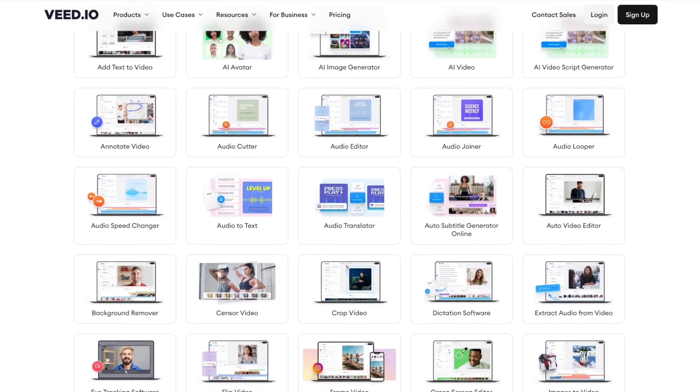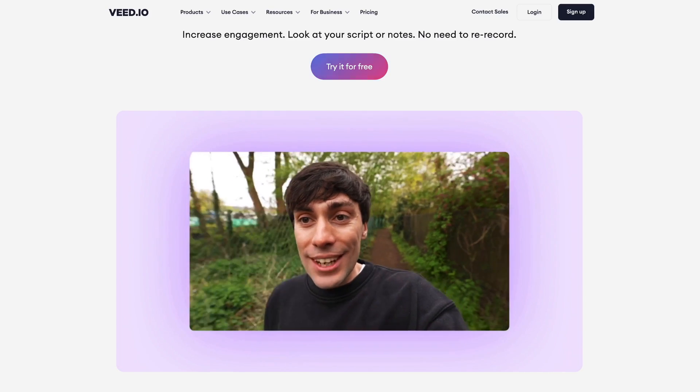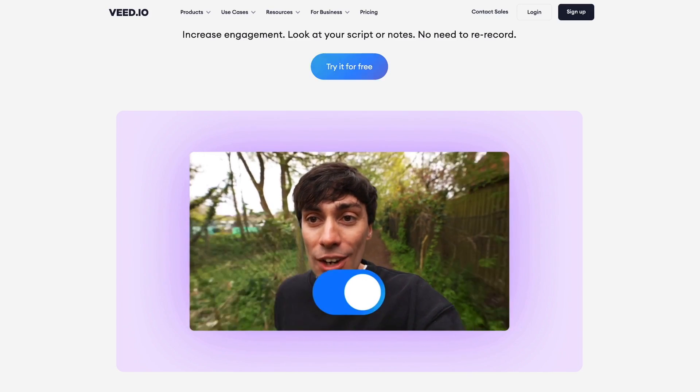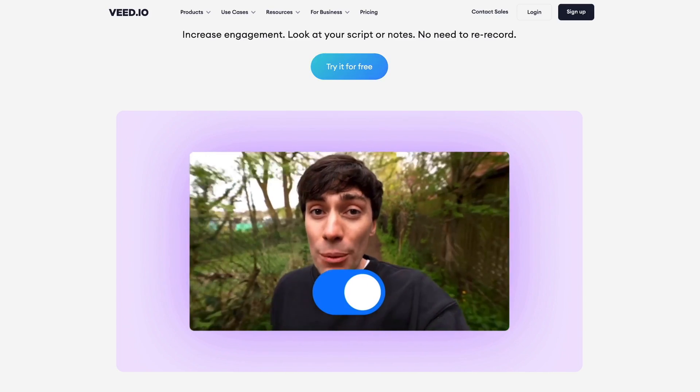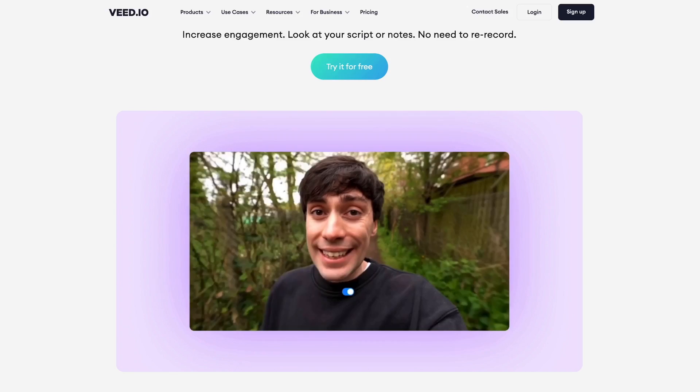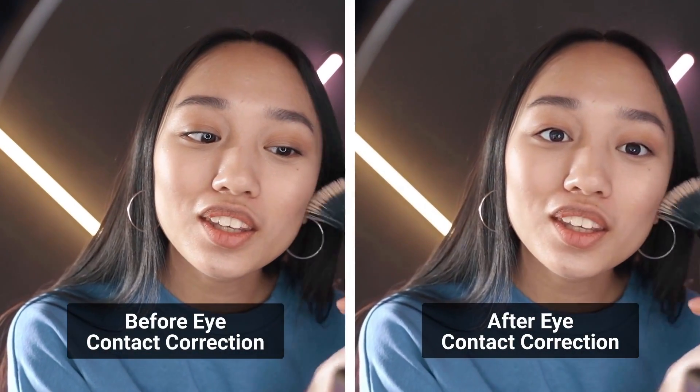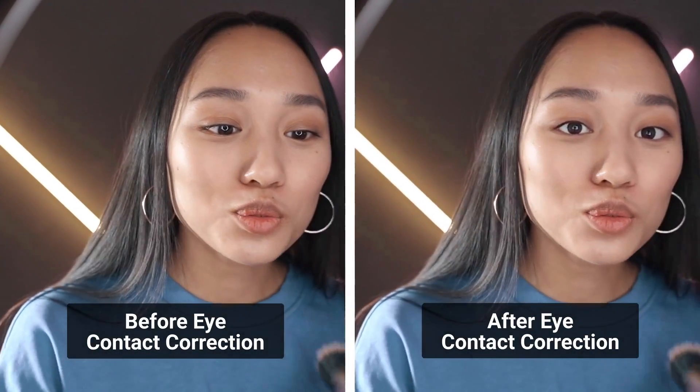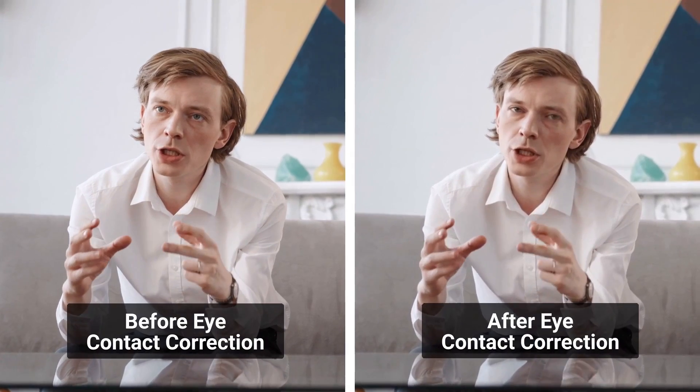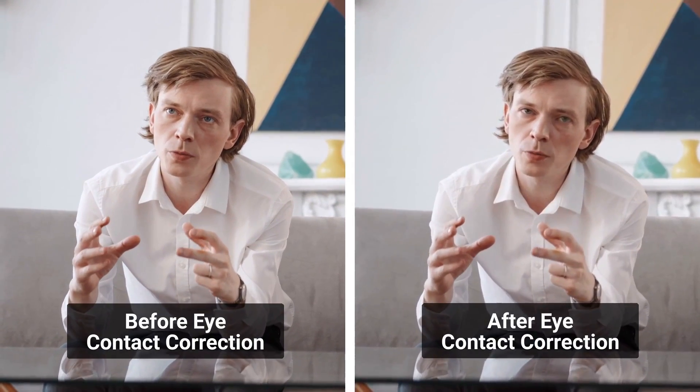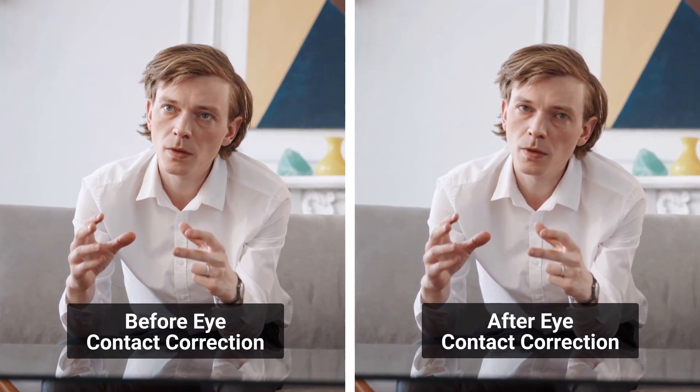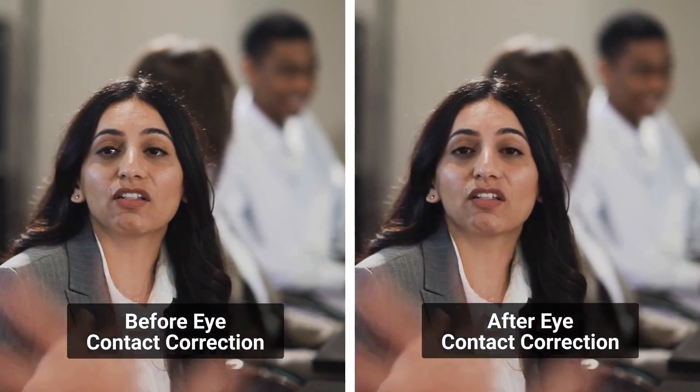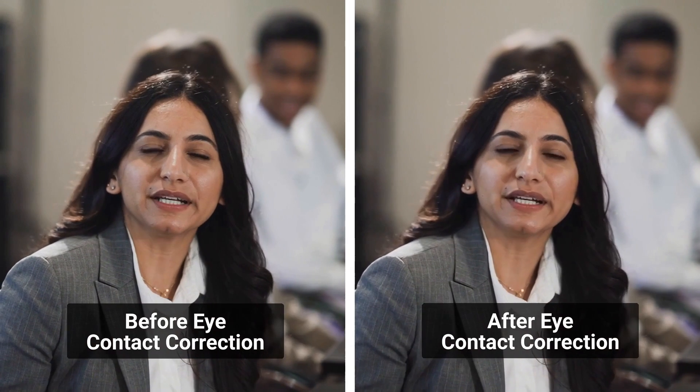One of its latest features is called eye contact correction. With eye contact correction, you don't have to worry about breaking eye contact with your camera to look at your notes or script while filming. Veed uses AI technology to align your gaze while preserving your natural eye color and blinking pattern.